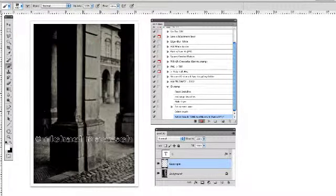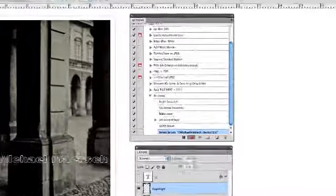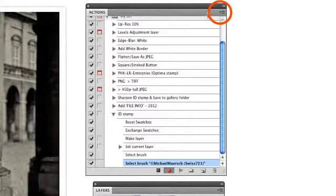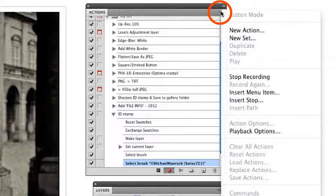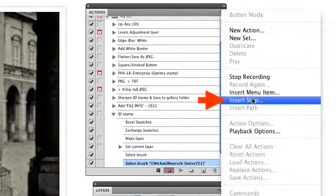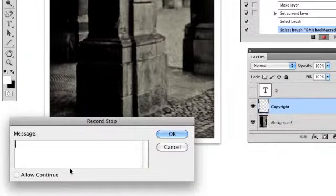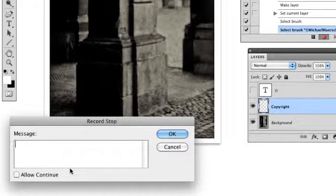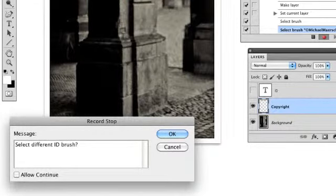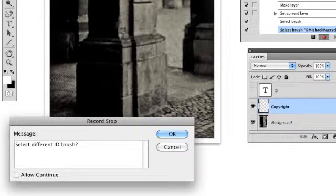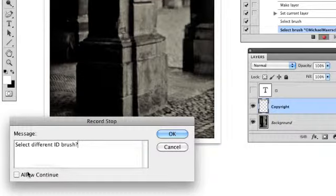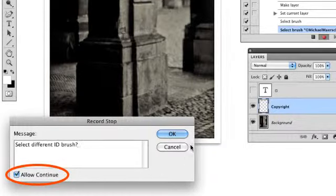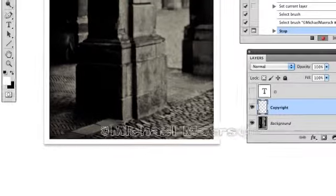Now we are going to insert a pause to our action. Move up to the little arrow and list icon at the top corner of the actions panel. Click and drop down to Insert Stop. A window opens and inside the message window type select different ID brush. This will remind you to make a decision when the window pops open. You will see why this is important when we play back the action later. Don't forget to check the allow to continue box before hitting the OK button to move on with the process we are recording.